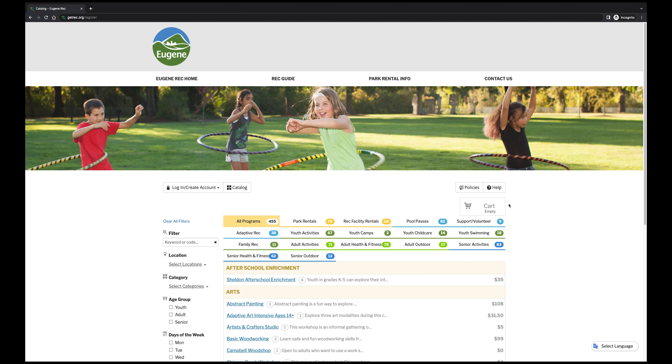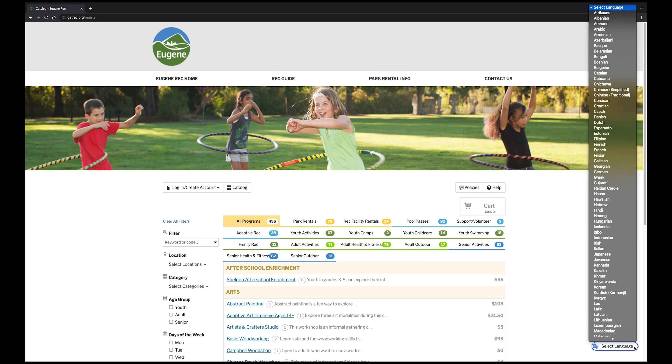If English isn't your primary language, you can change the language of the system. Click on the Select Language menu at the bottom right-hand corner of your screen and select your language of choice.